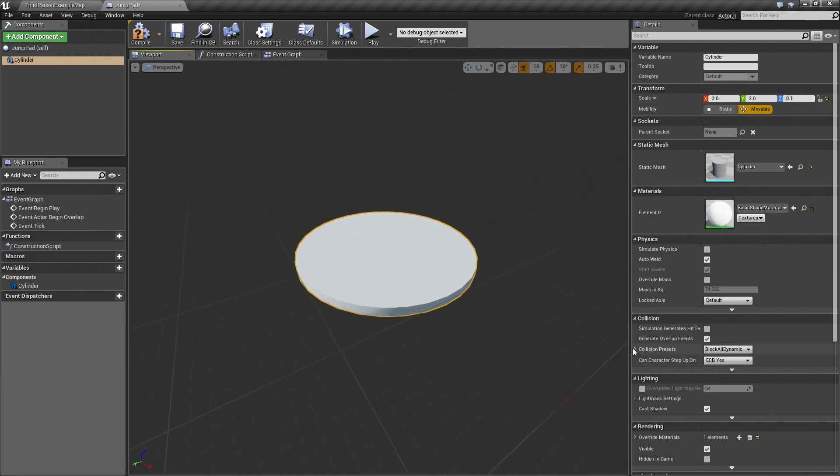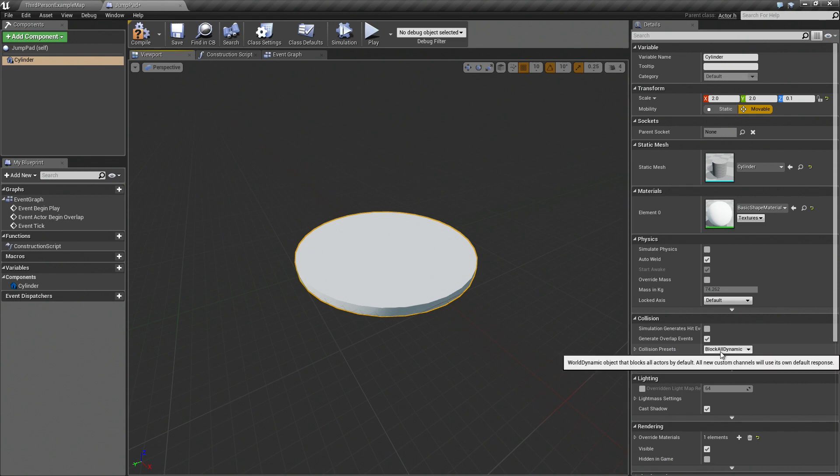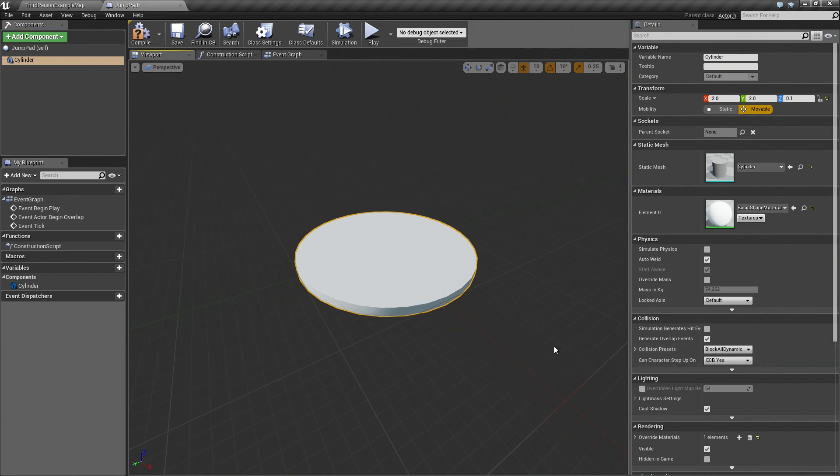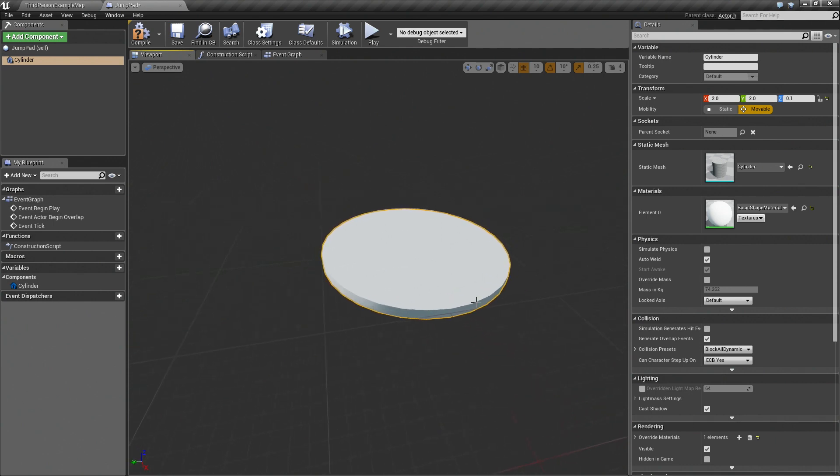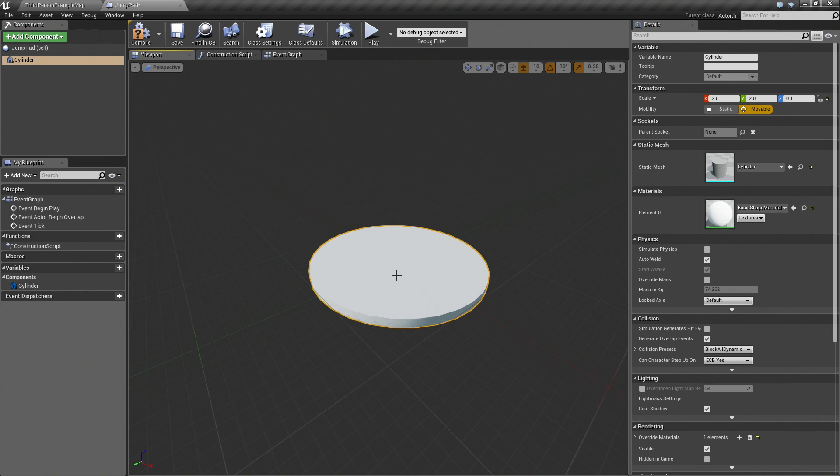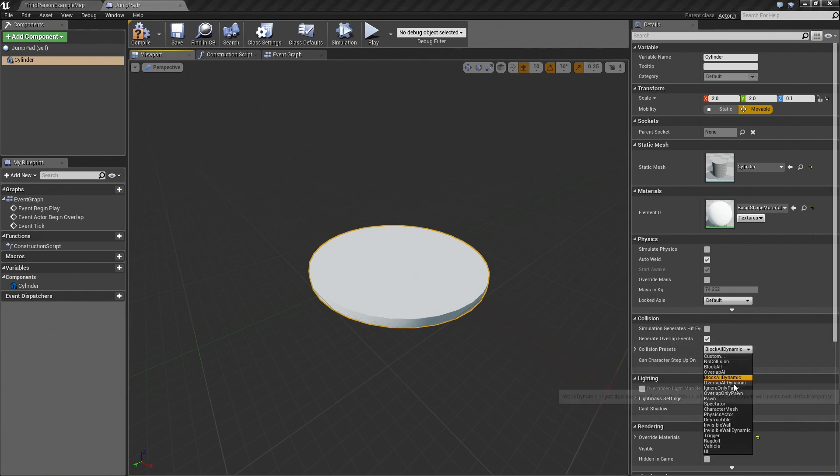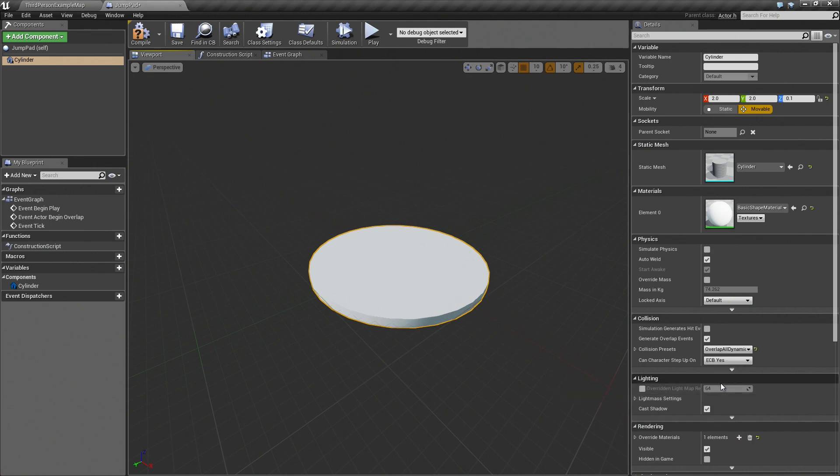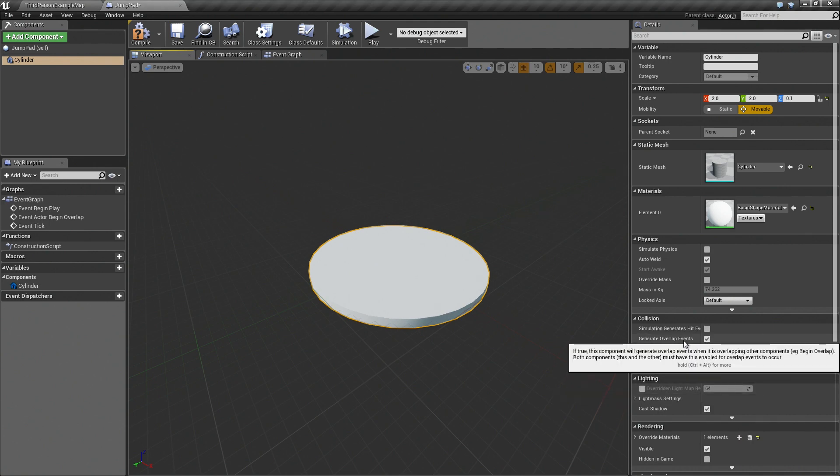In the collision presets you can see that it's set to block all dynamic. This means that whenever our character touches the object, the collision system will block it. That's not really what we want. We want our player to be able to overlap it but still generate the events. So let's change the setting to overlap all dynamic and leave this checkbox on. This means that the events will still be generated.